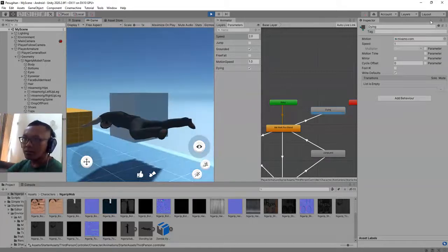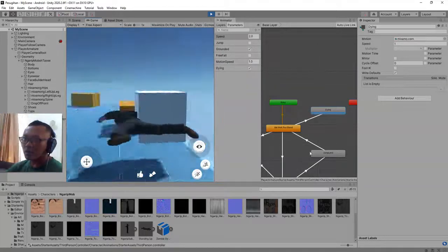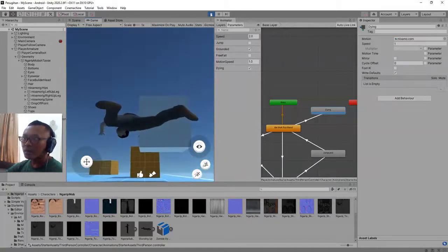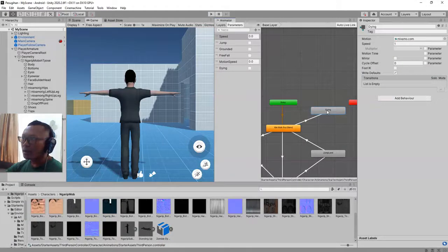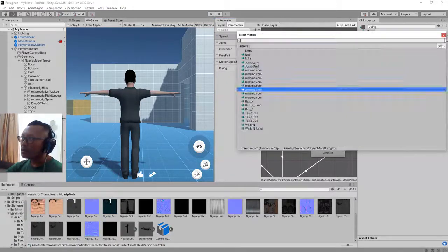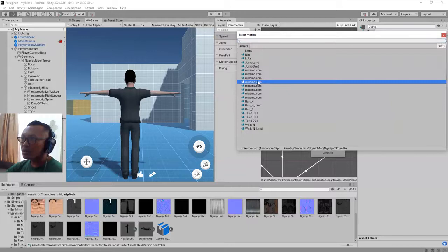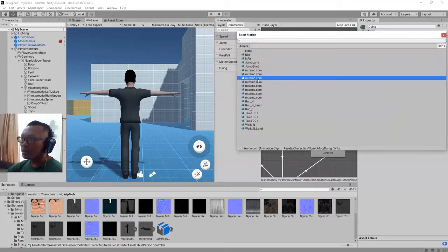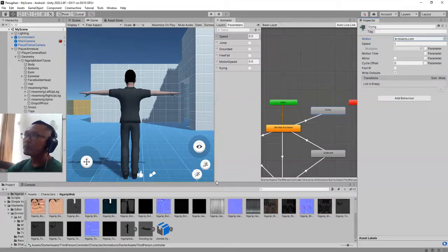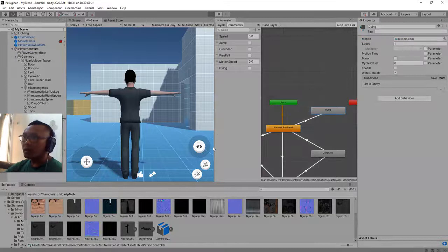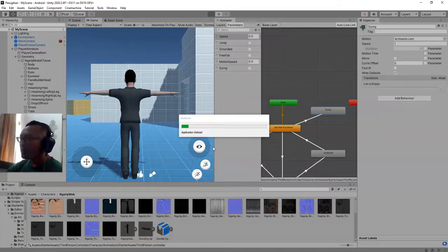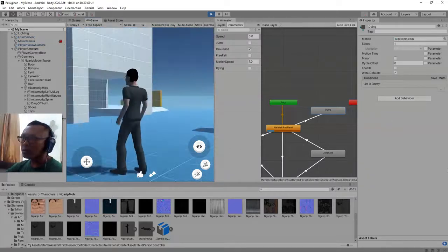Still, it is floating on the air. I don't know why. Let's switch to dying one — play it. Do you have any suggestion guys? Let me know.